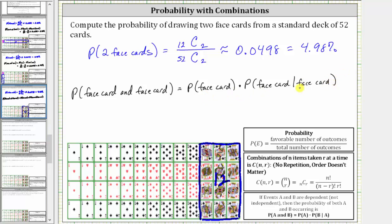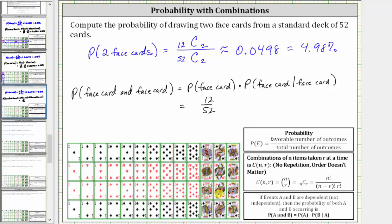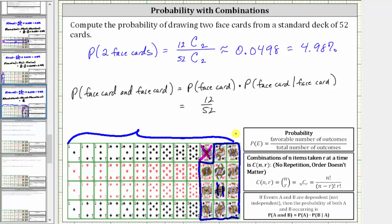Let's determine these two probabilities and then the product. The probability of drawing a face card is 12 out of 52. Now we assume a face card has been drawn and not replaced. Since we don't have replacement, there are now 11 face cards remaining — 11 favorable outcomes — out of a total of 51 cards, not 52, again because we do not have replacement. So the probability of drawing a face card given a face card has been drawn is 11 out of 51.